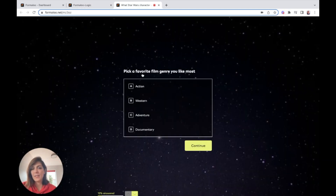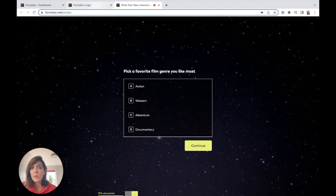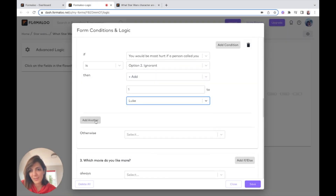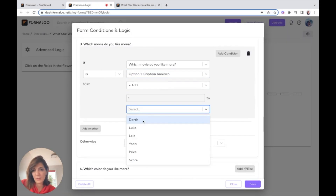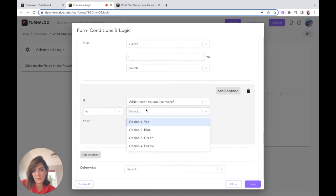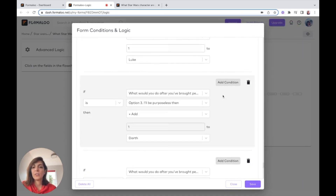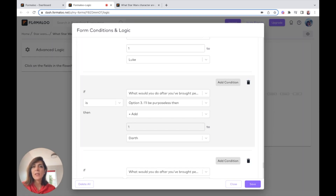Based on each of these answers I will add points to each of my variables. In the end I want to compare these variables and show the result based on the final score. I've added all the logic across all questions and added some weight to each of my variables to show how they can be calculated.